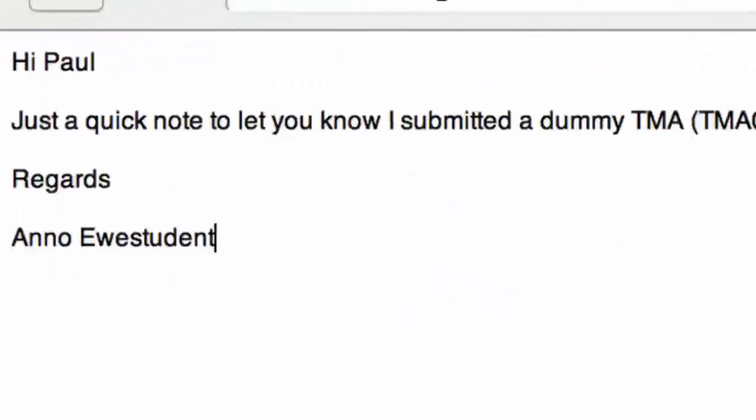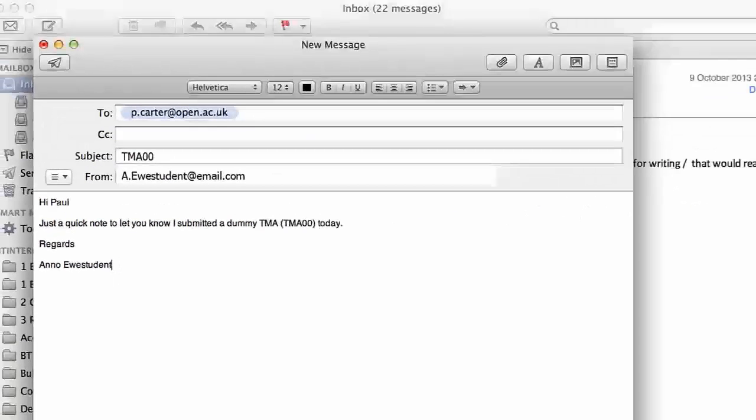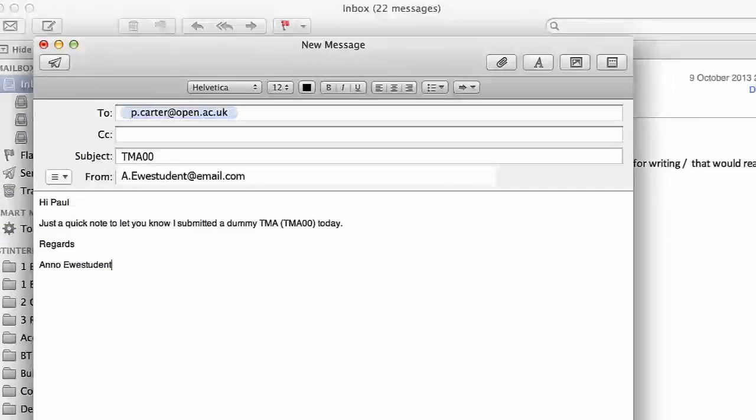And let your tutor know when you've submitted that TMA, as unlike when you submit TMAs, the system does not automatically inform tutors when dummy TMAs are submitted.